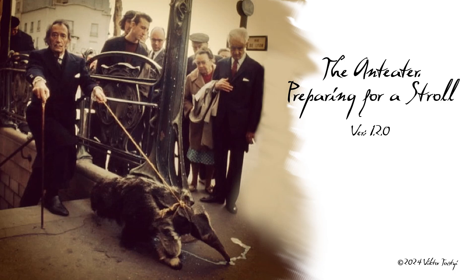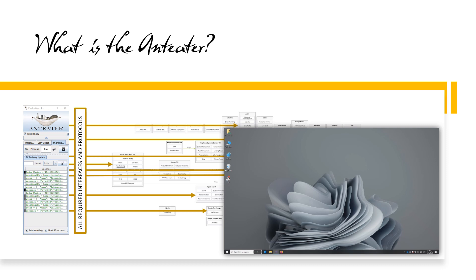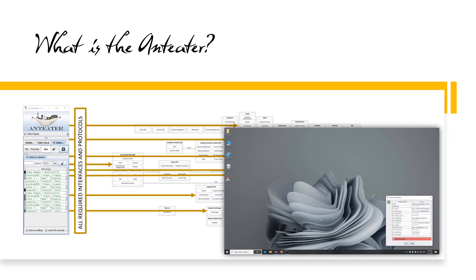The Anteater, Preparing for a Stroll. The Anteater is a tool for manual interaction with managed applications. It can be used during development, testing, and maintenance.